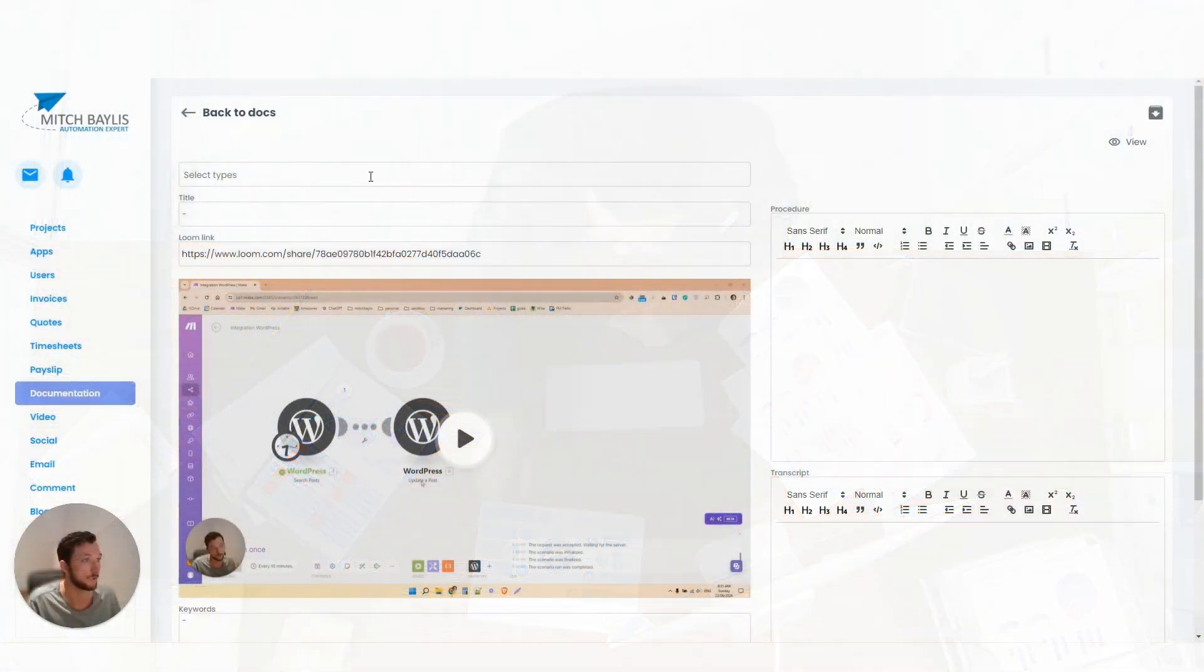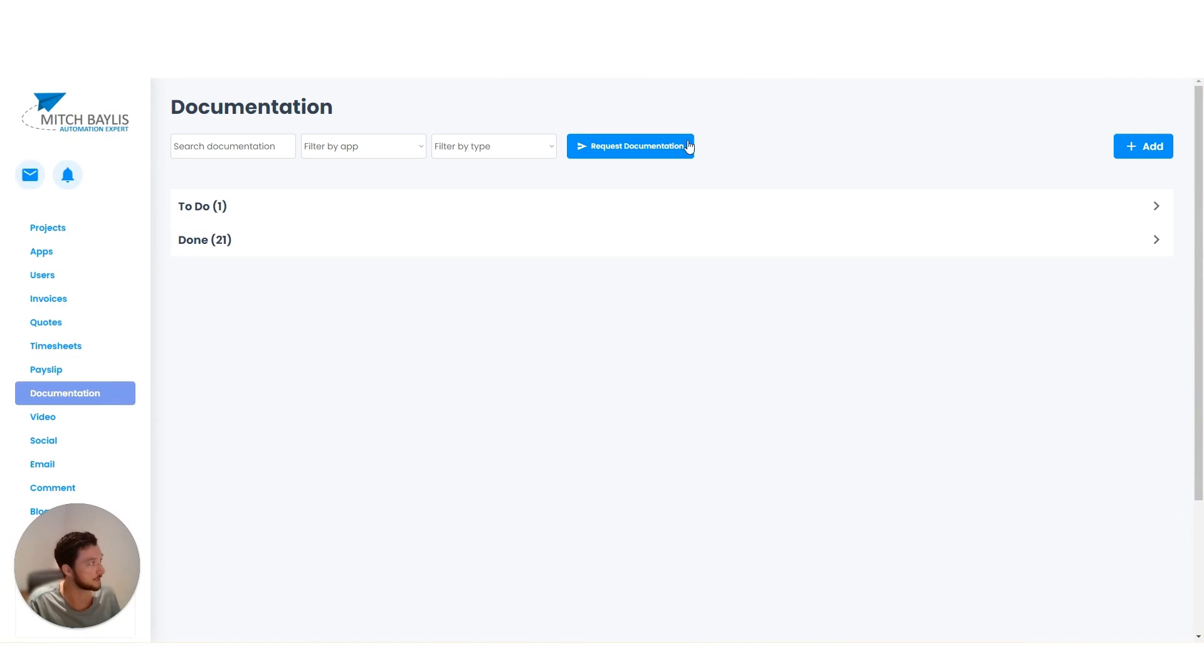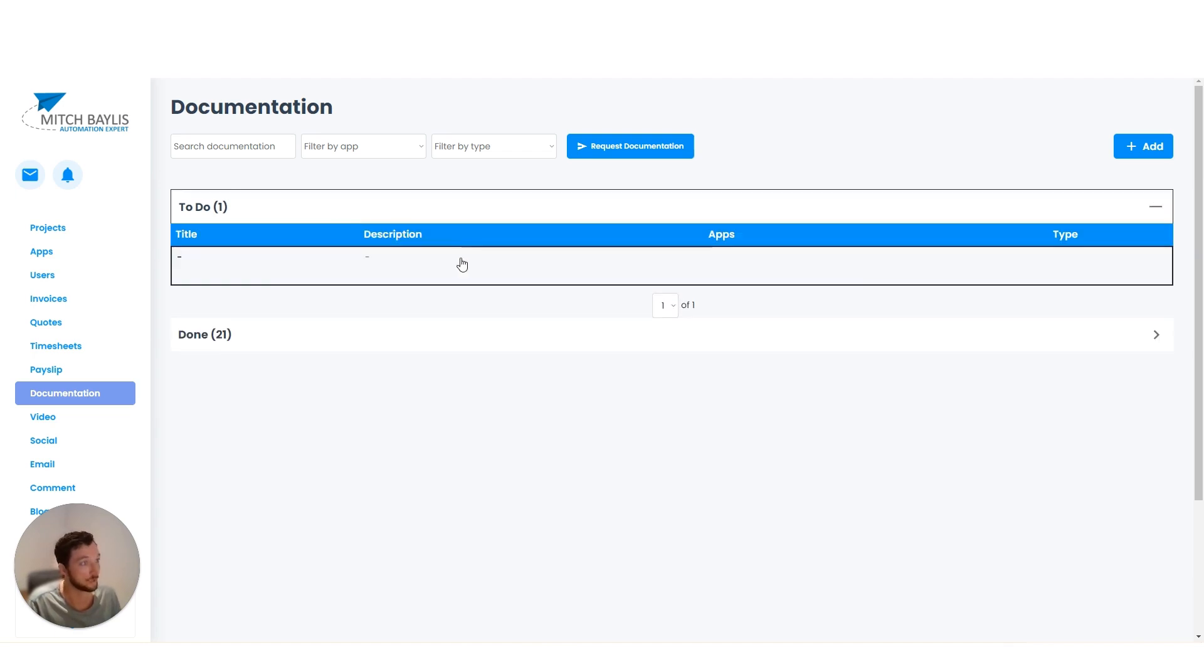So here I've just built a very simple documentation page where my developers have built it. It does look a bit ugly, it's not really a finished page, but it will do.